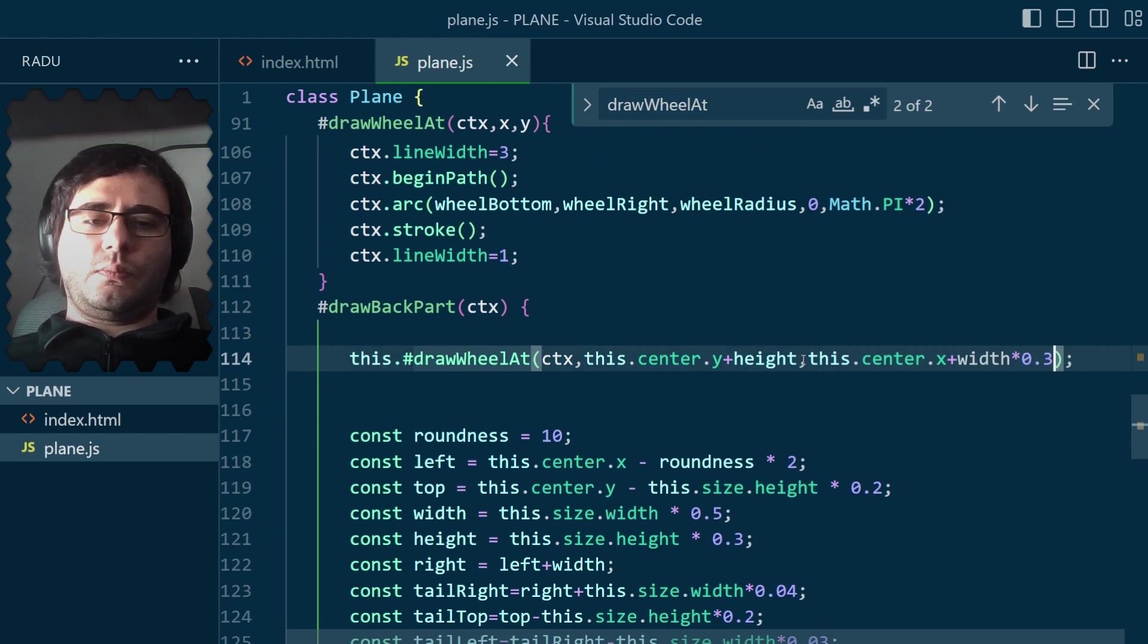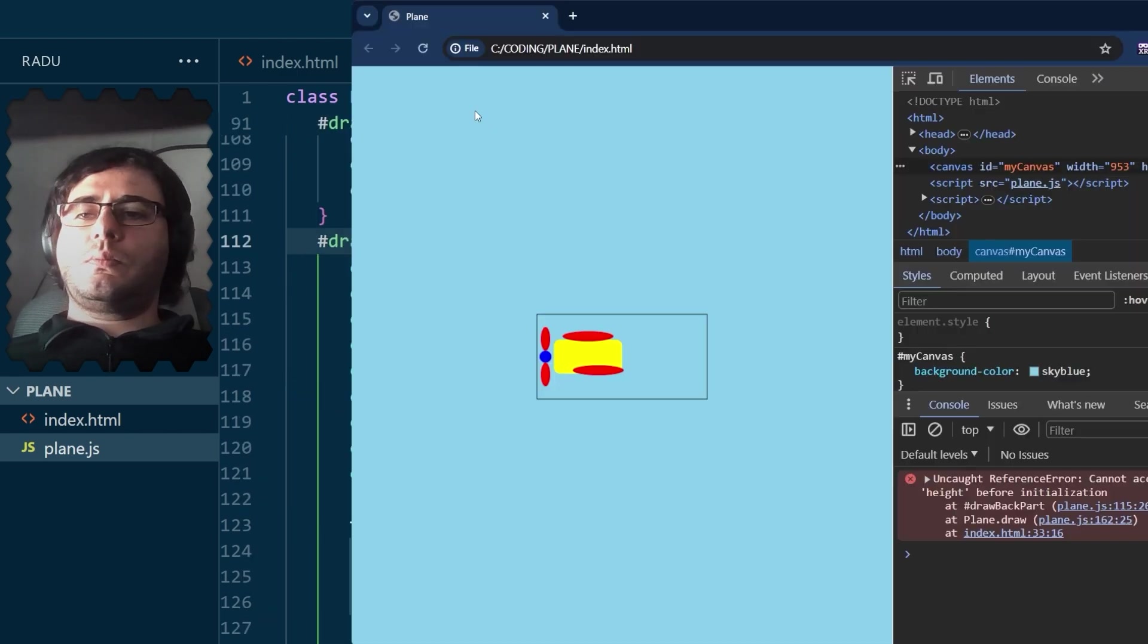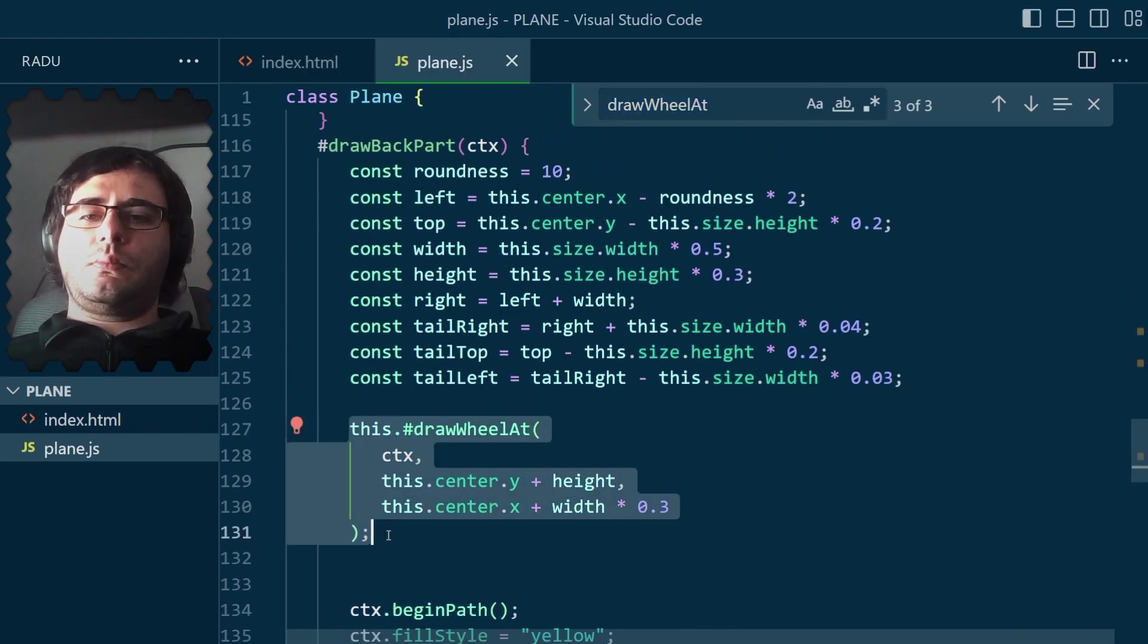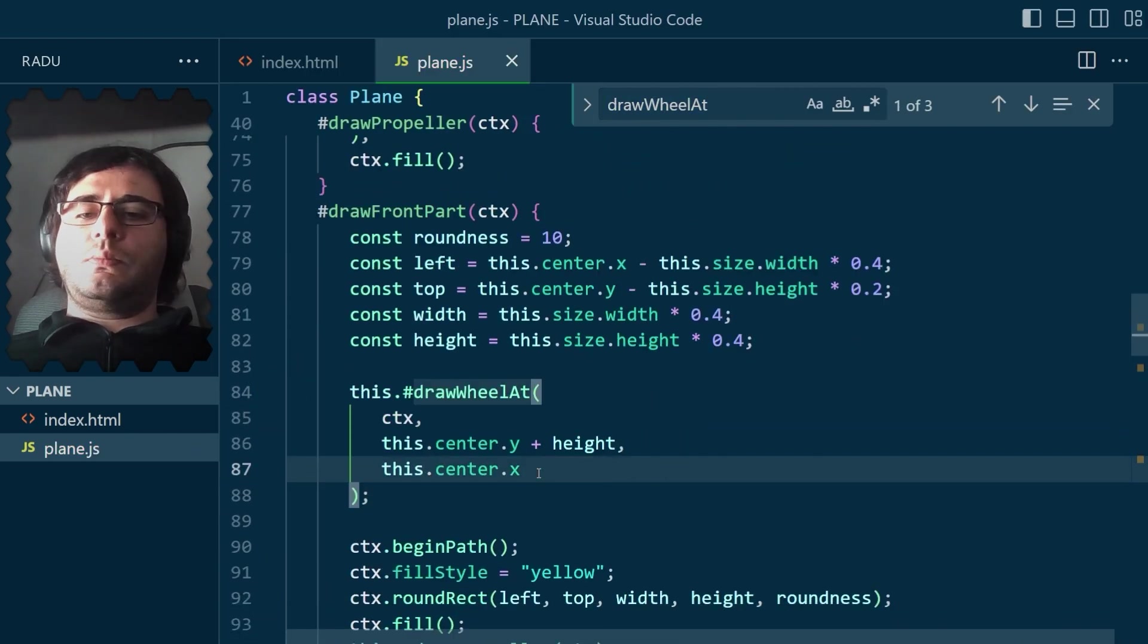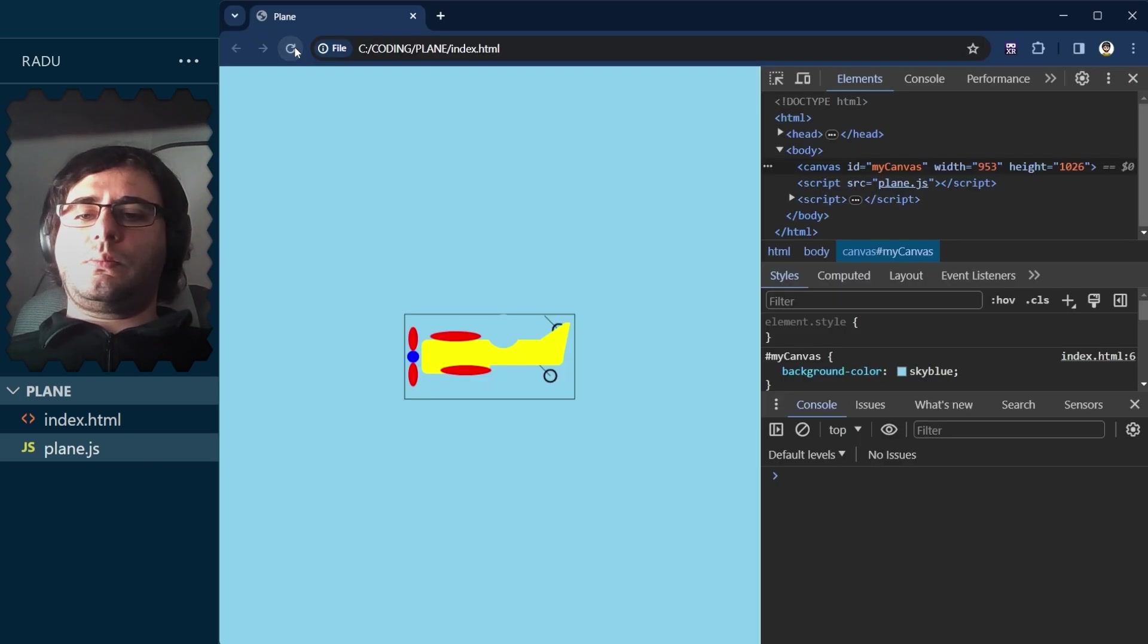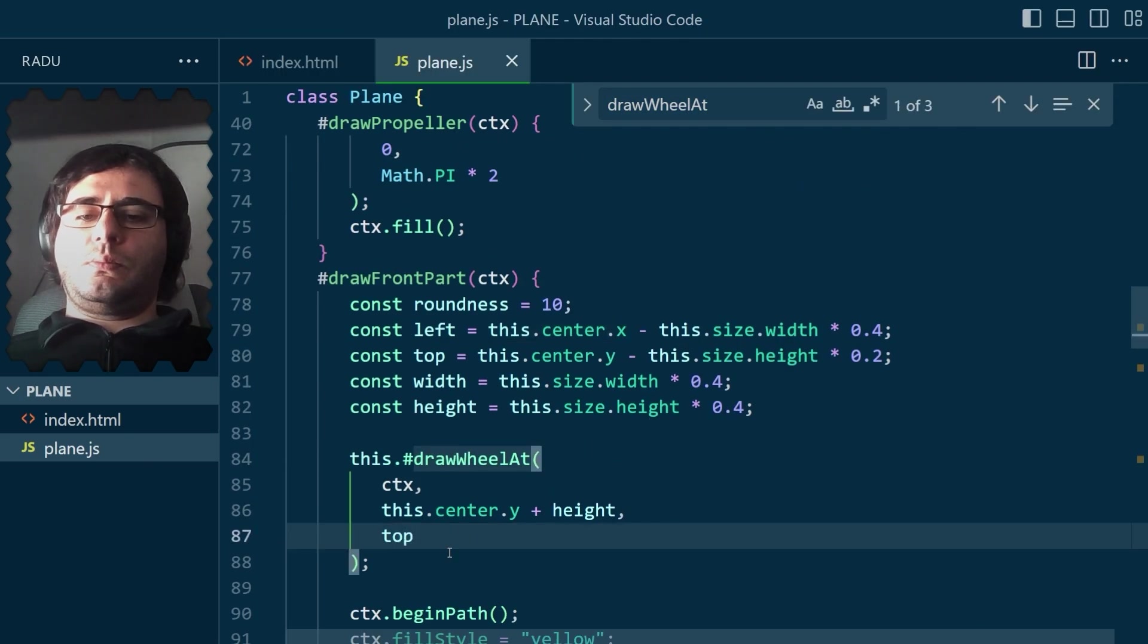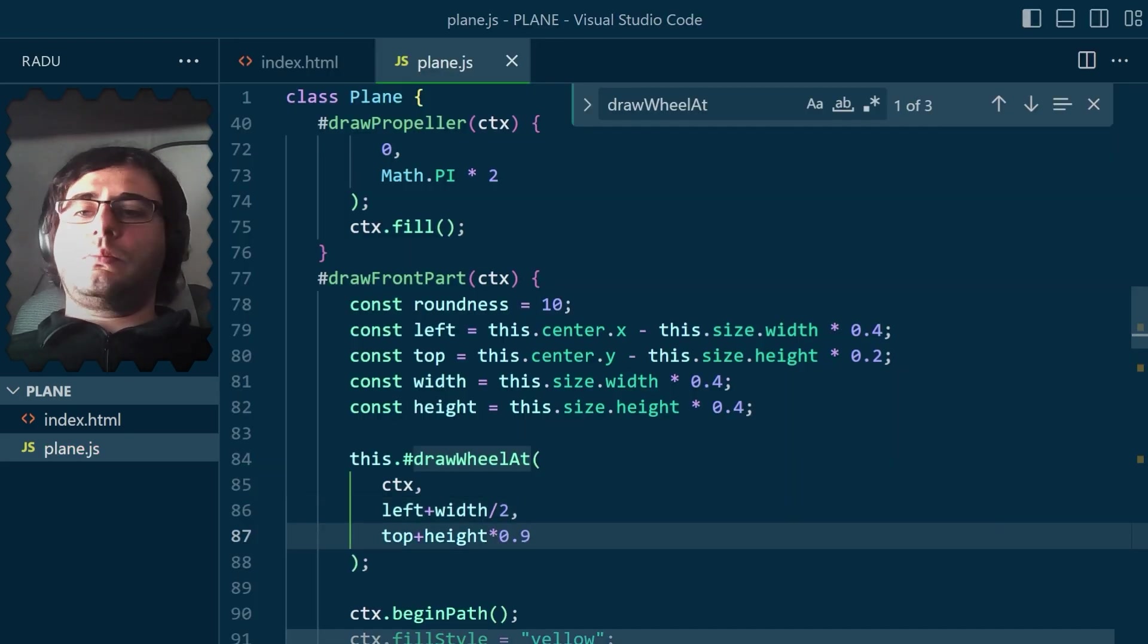Then, because I have this function now, I can easily add another wheel at the front. Renamed this function and made it more general by passing the location as a parameter. Called it where we draw the front part, and voila!